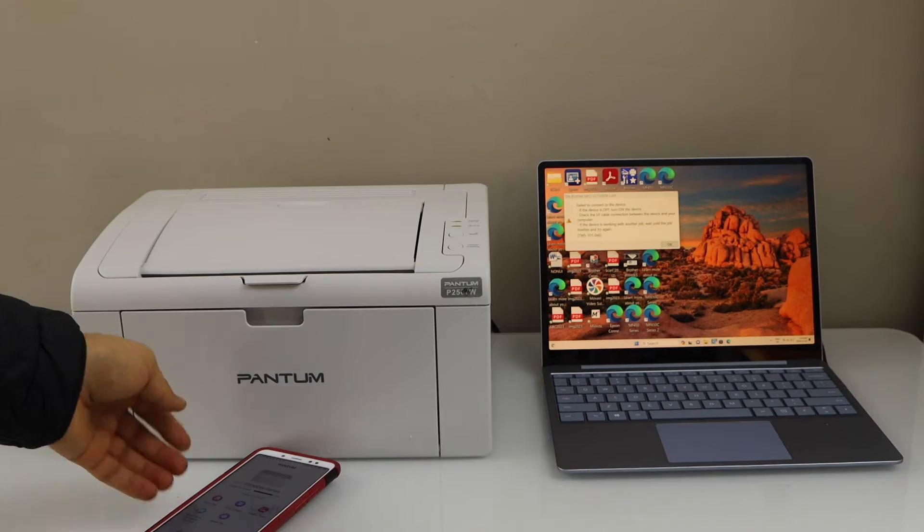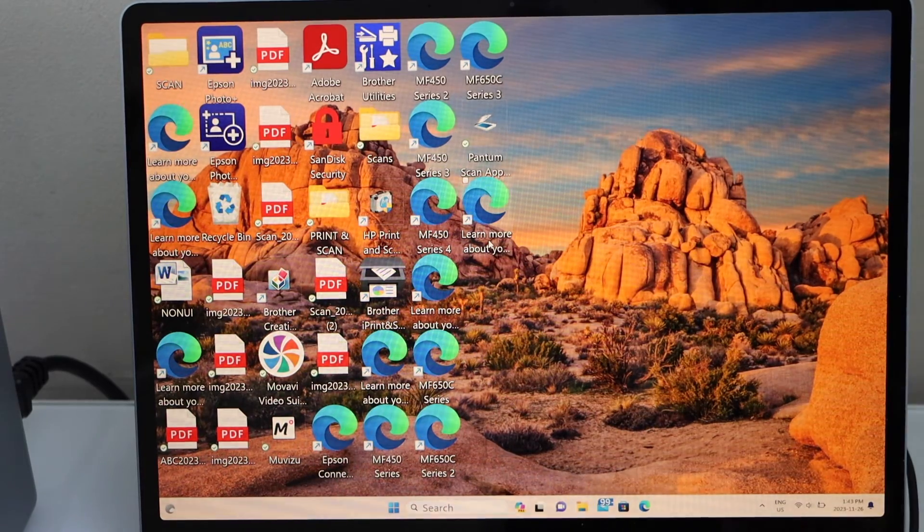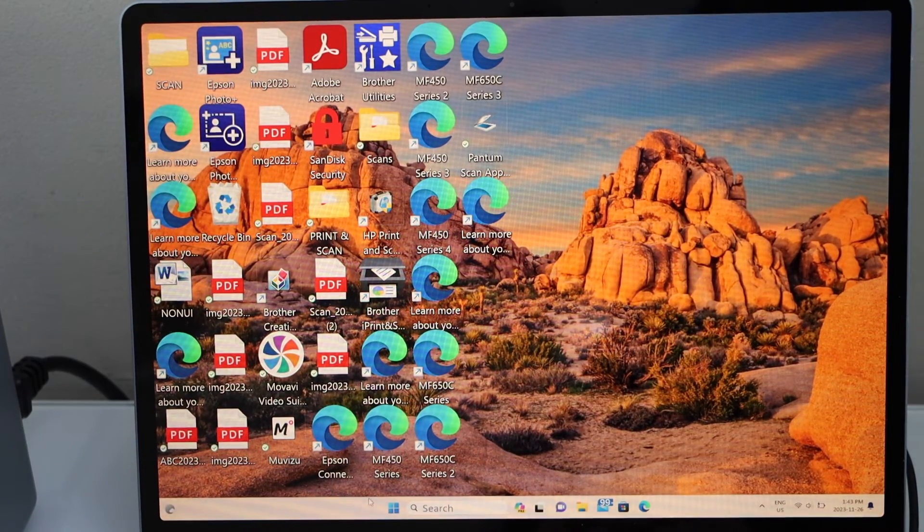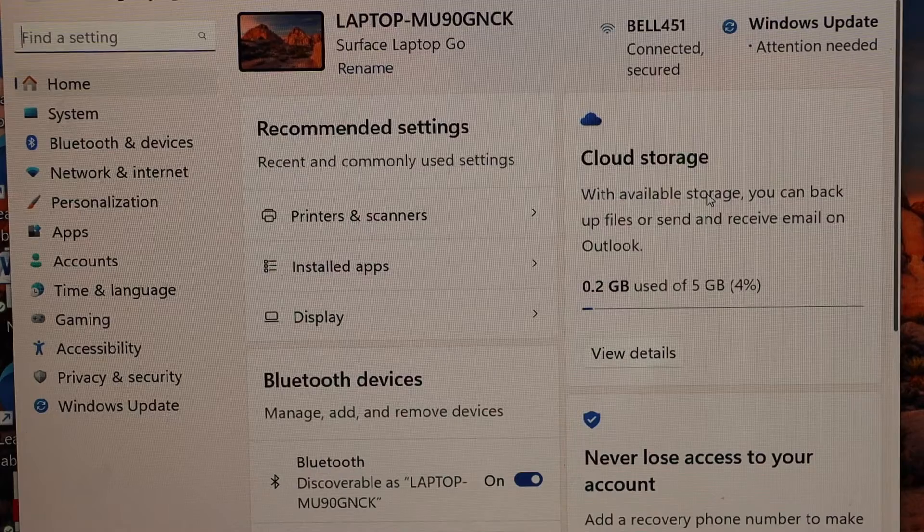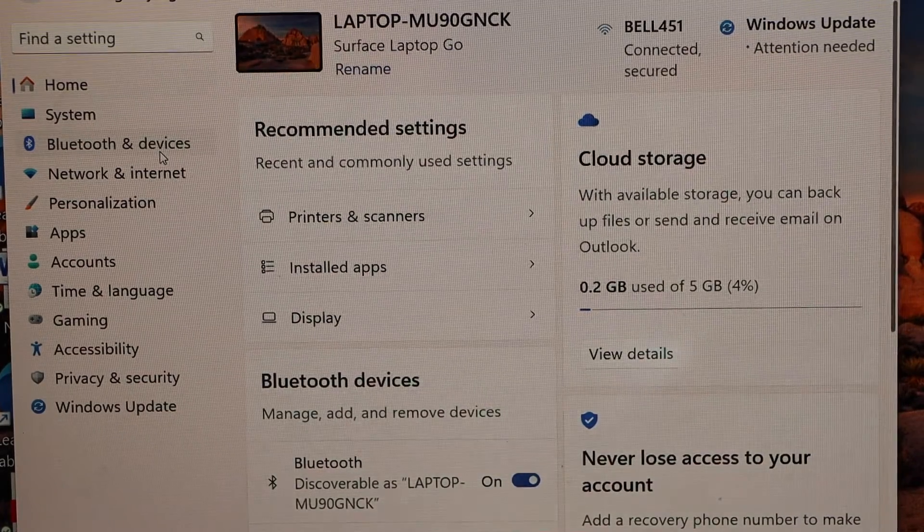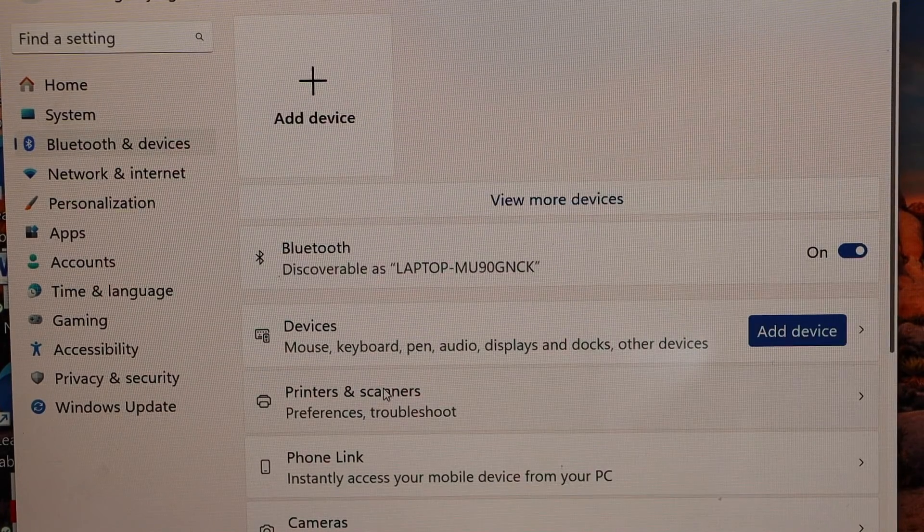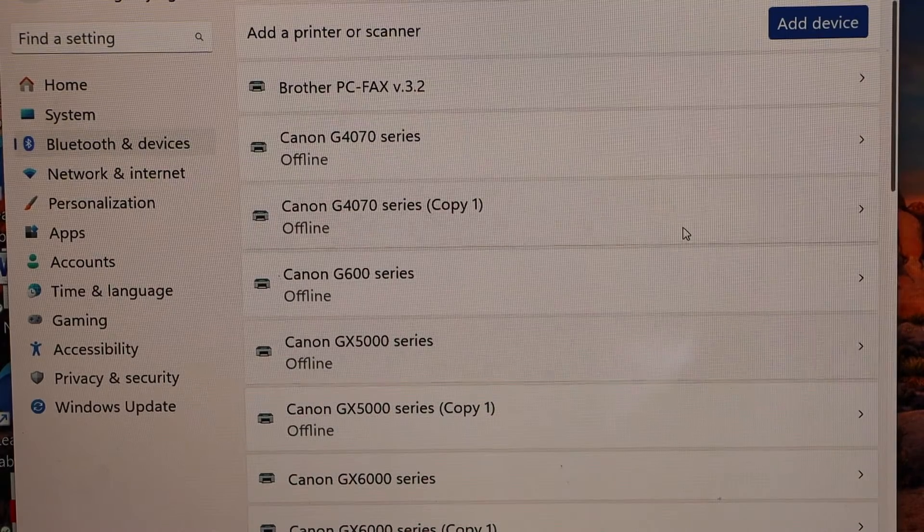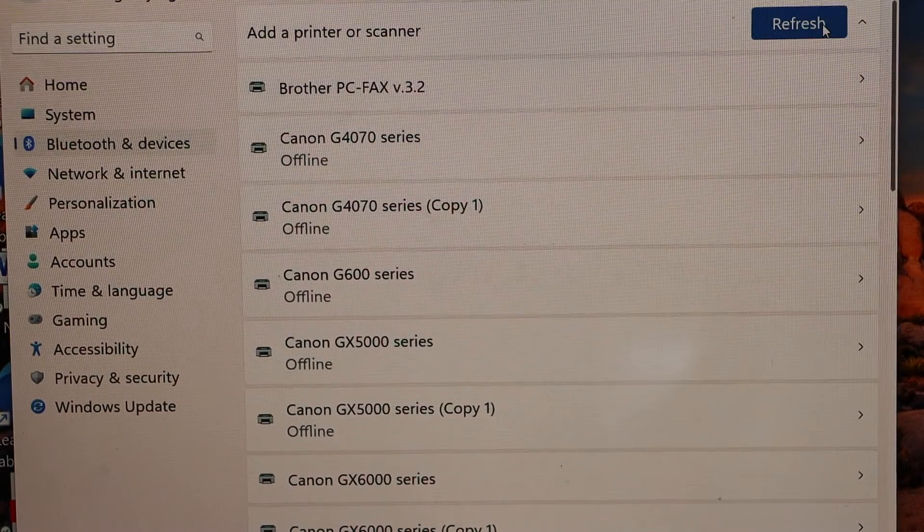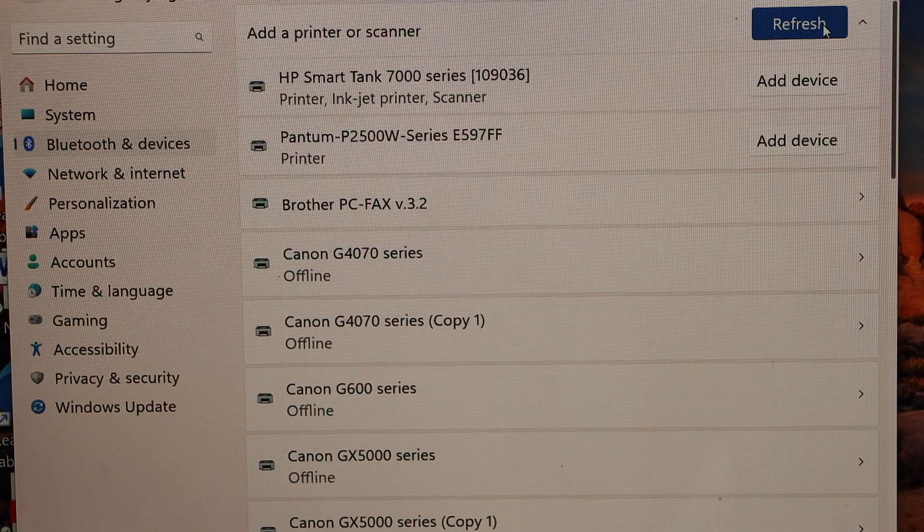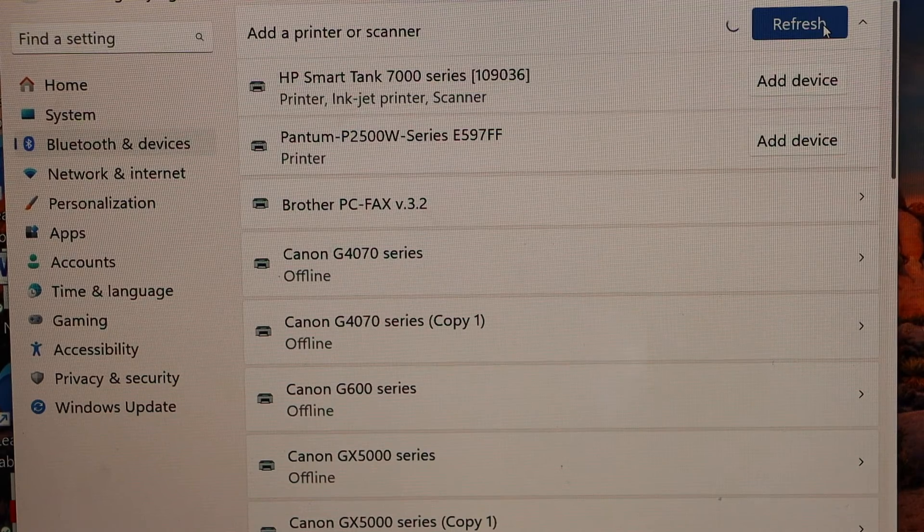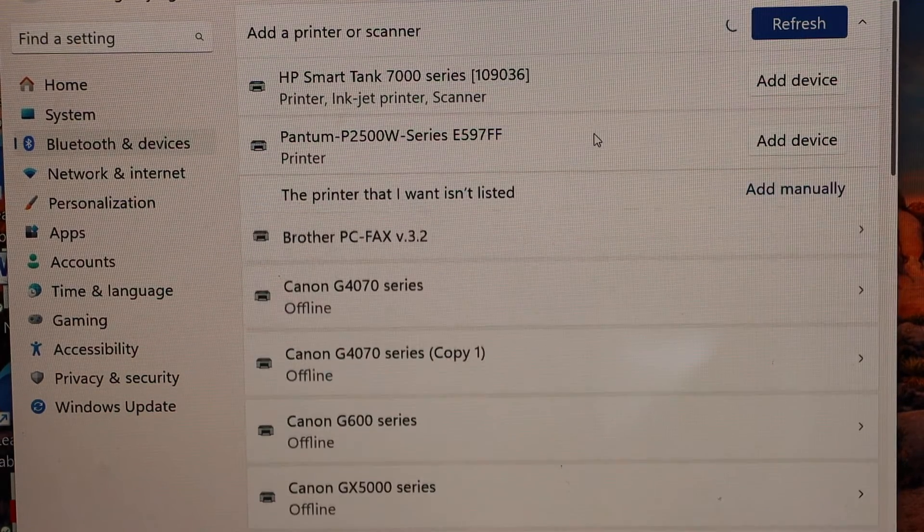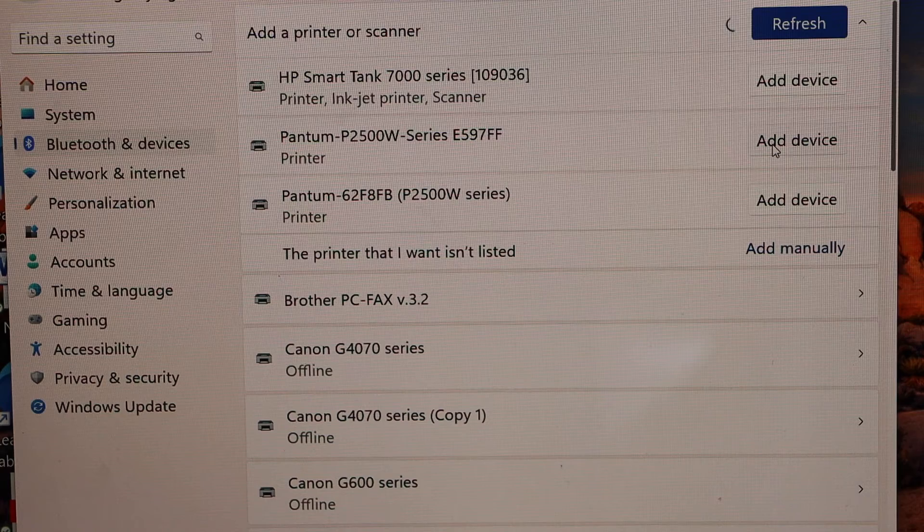On the Windows screen go to settings. Select Bluetooth and devices, select printers and scanners, click on add device, select Pantum 2500 series printer, and add device.